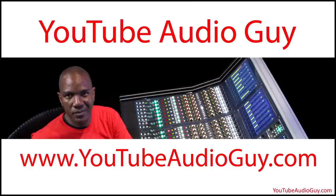If you'd like to download a session file of today's lesson, go to www.youtubeaudioguy.com. Thanks for watching. See you next time.